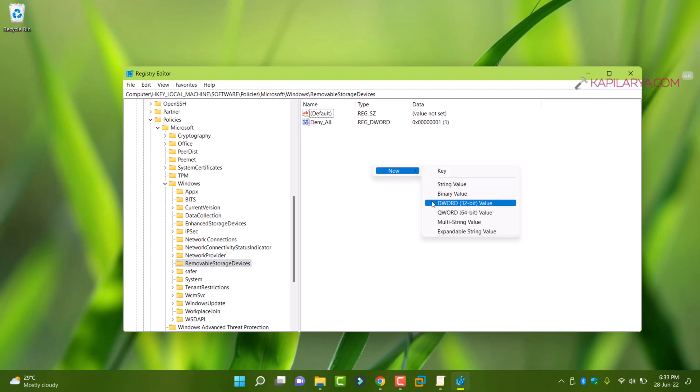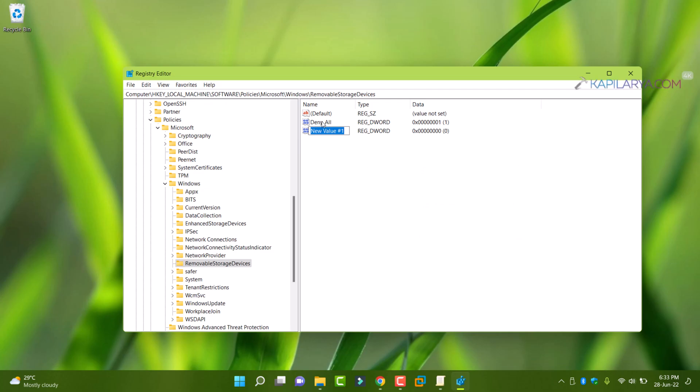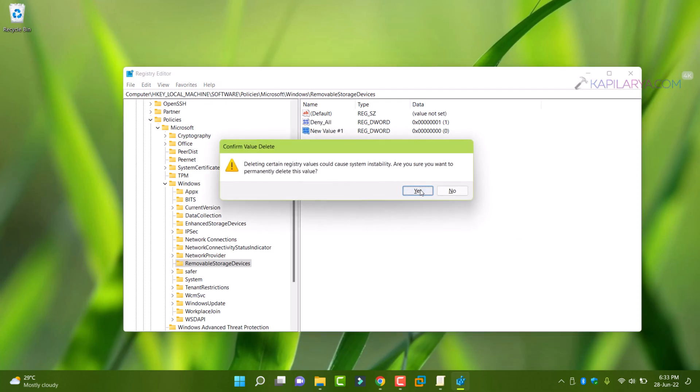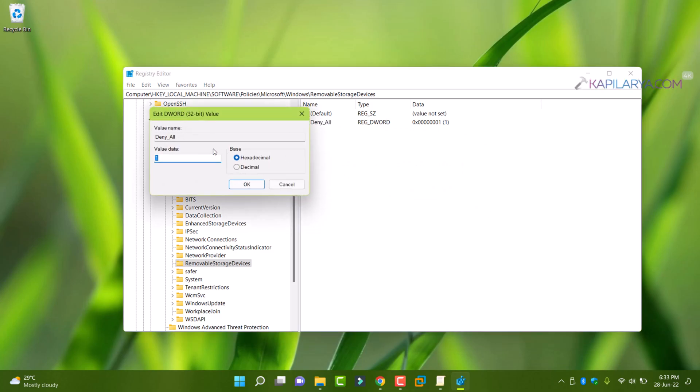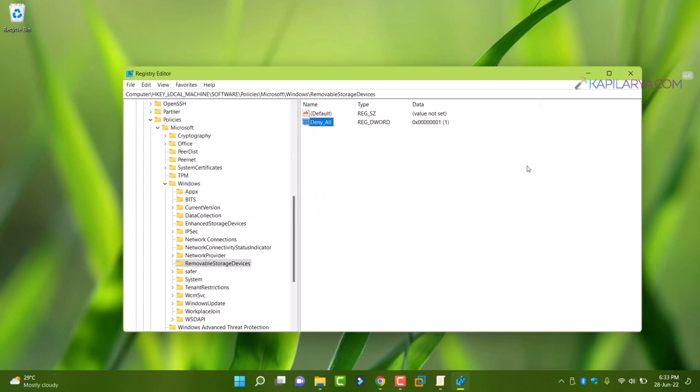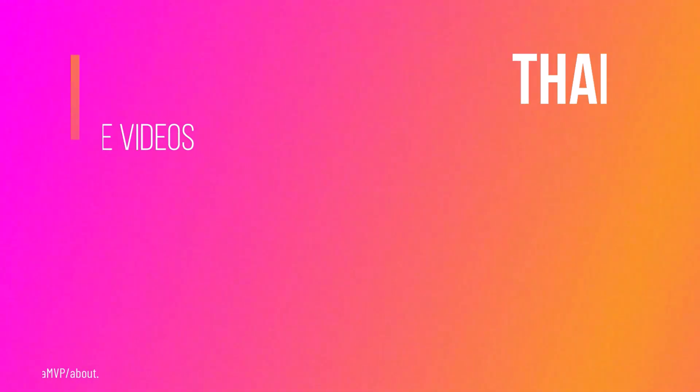Now when you have removable storage devices, come to the right pane and right click and select new and then DWORD value and name this DWORD value as deny underscore all. Set its value data to one. Once you do this, reboot your system and after the reboot, you will find that all the removable drives has been blocked.